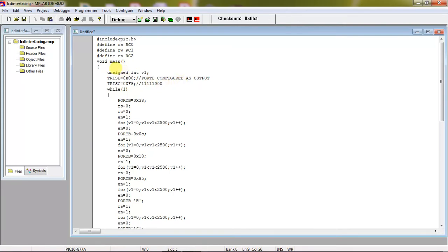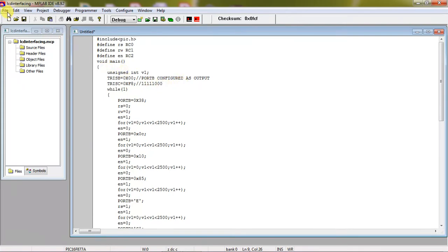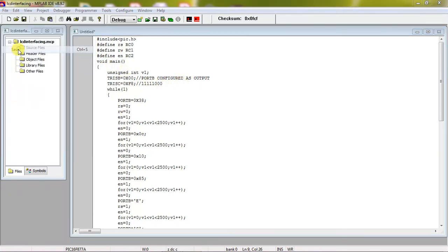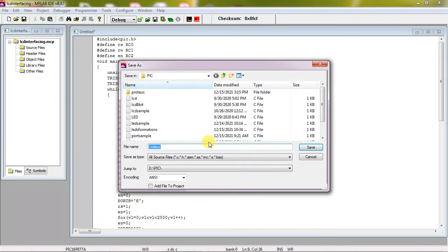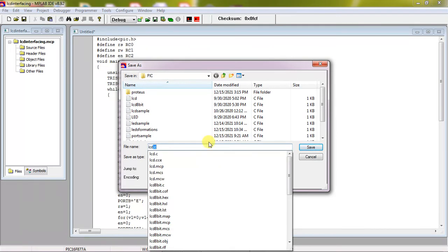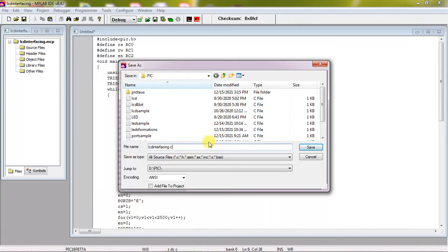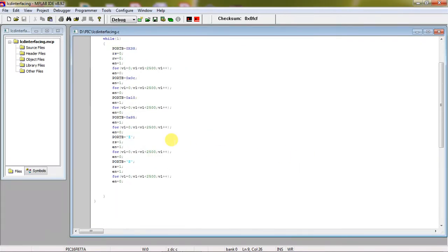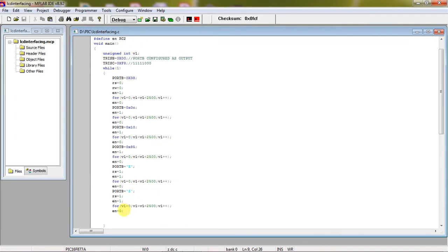So first you need to save this program. Again go. You need to give .c extension as per your language. So keep it.